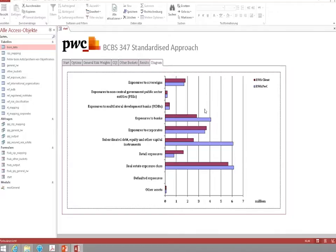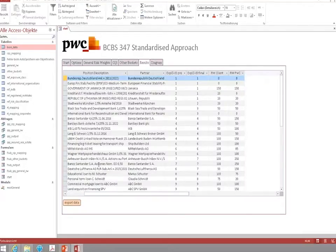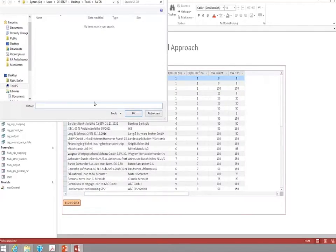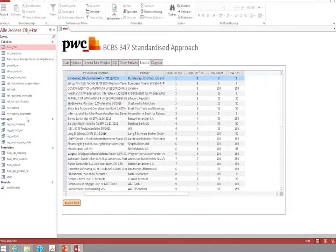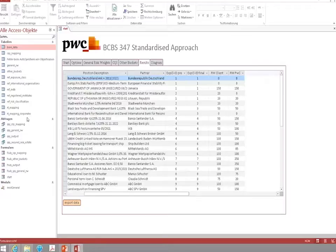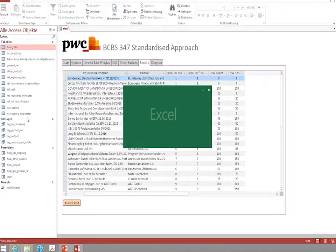However, to make this more workable and to have a better look at the results in detail, you can also export the information into a separate Excel file. And I will show you this Excel file in a second.